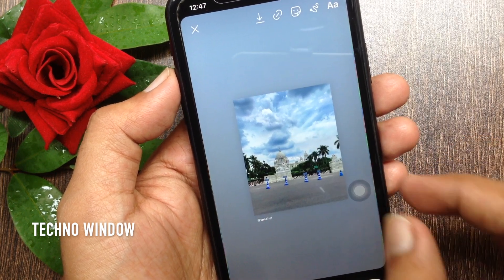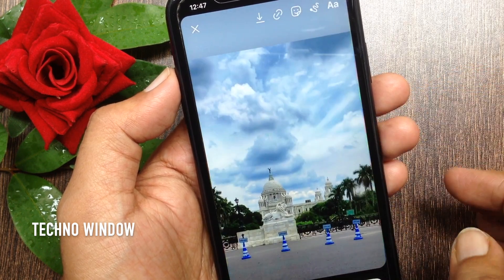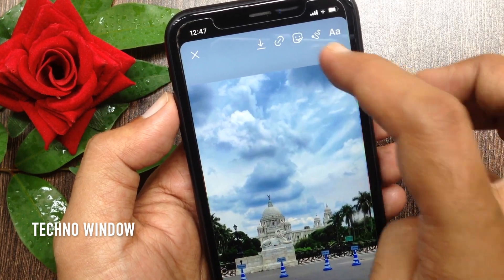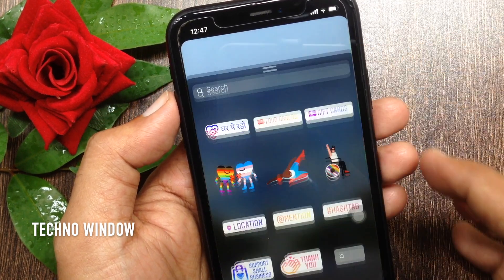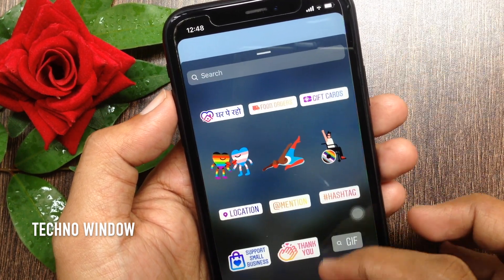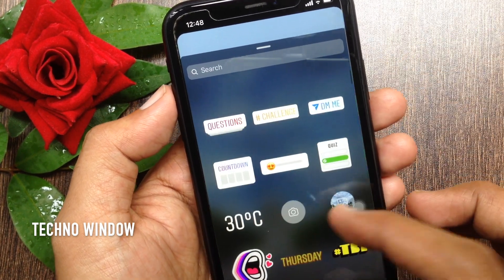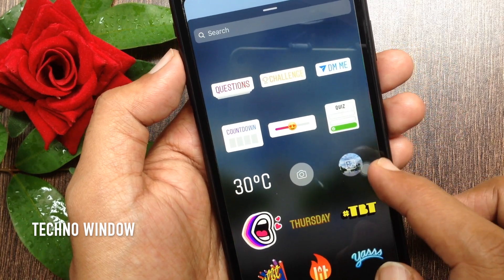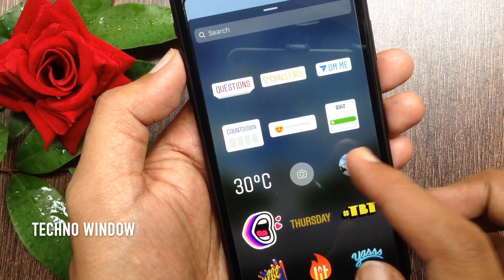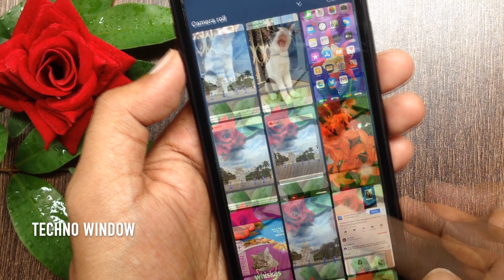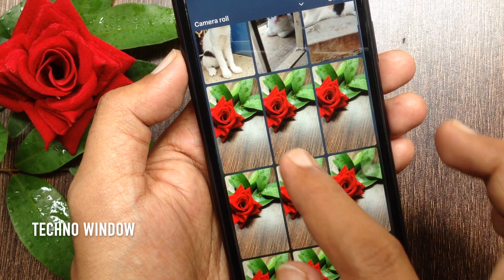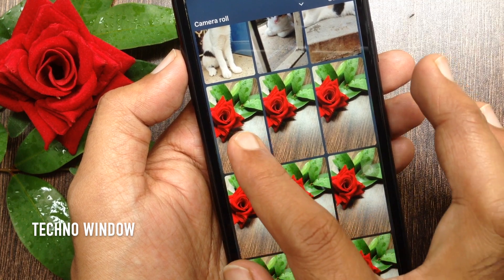Tap once. Maximize the photo using two fingers. Tap the sticker icon from the top. Scroll down a little bit and tap photo sticker.